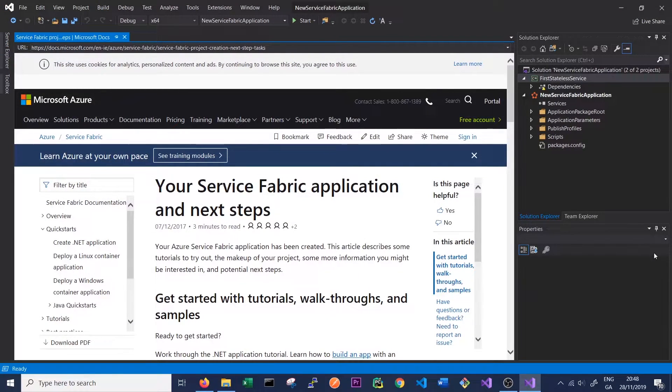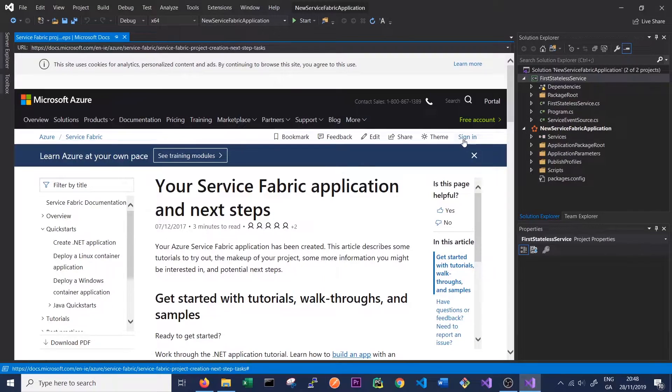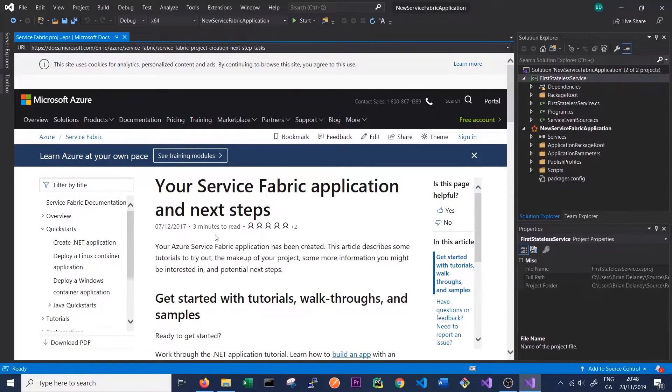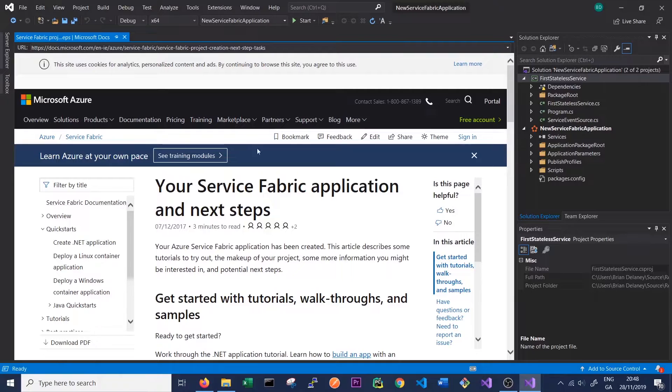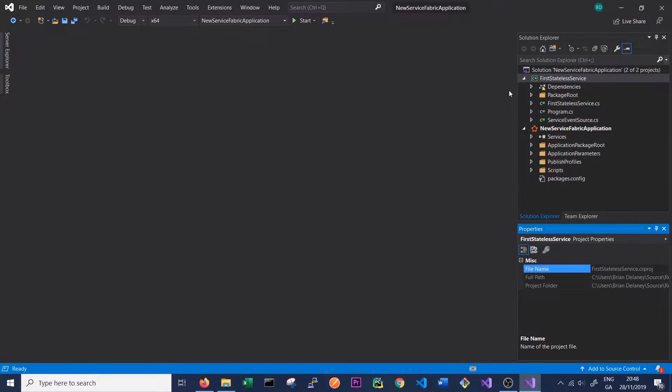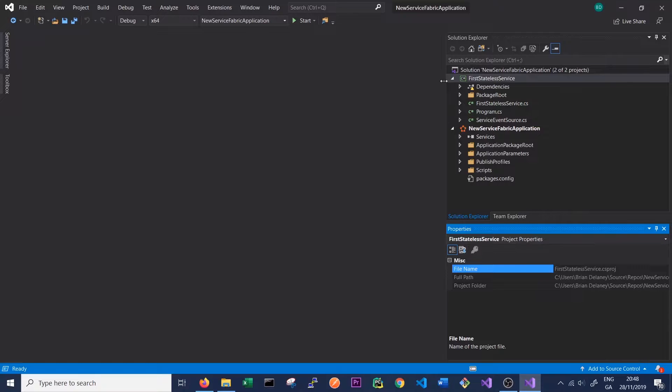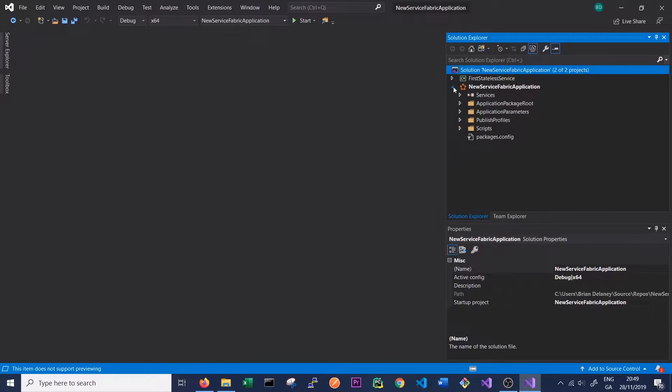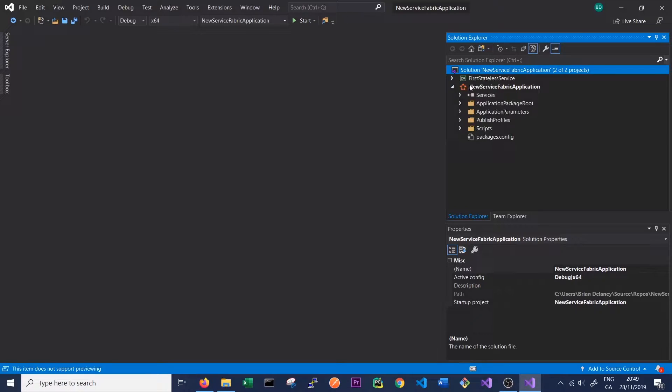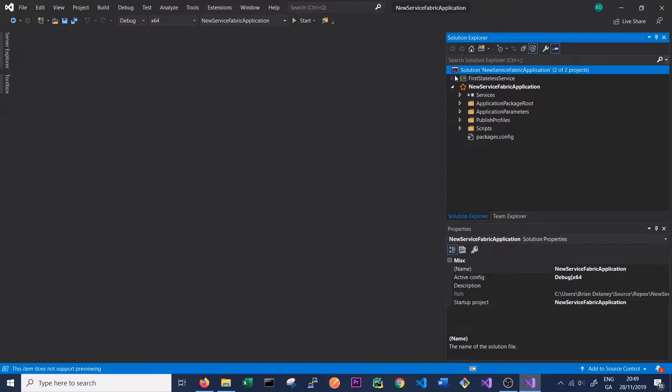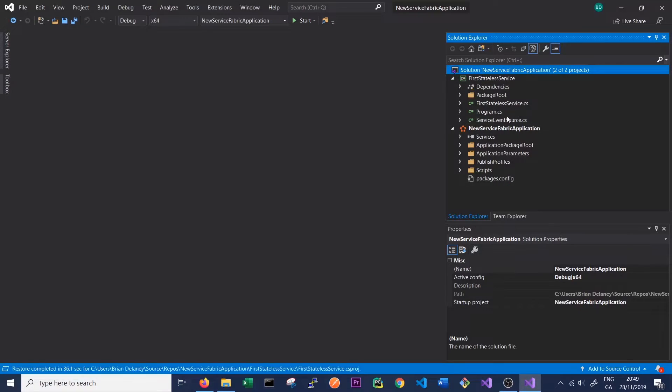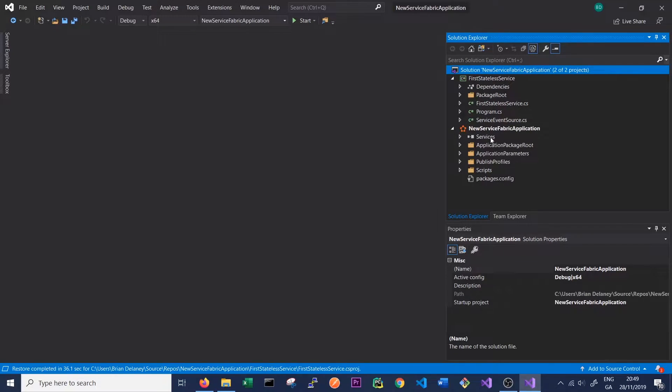Once that's created, this window in Visual Studio should open up. It will give us a link to the Service Fabric documentation website, so we can just close that for now. We can see that just like any C-sharp project we have a solution folder here and we've got a number of different projects inside it. First we have this New Service Fabric Application project, which is our application, and then we have our stateless service project which is called First Stateless Service.